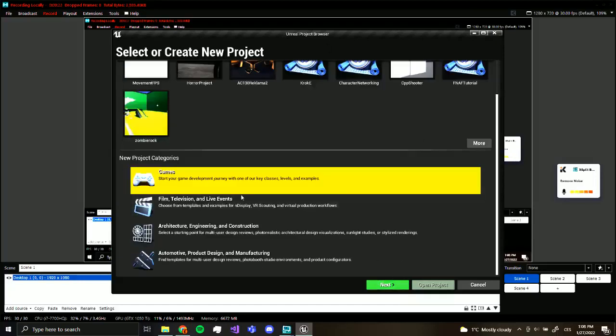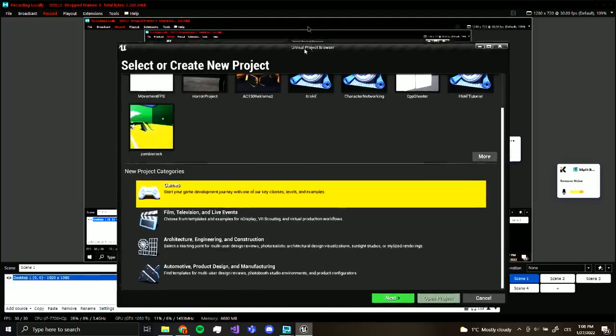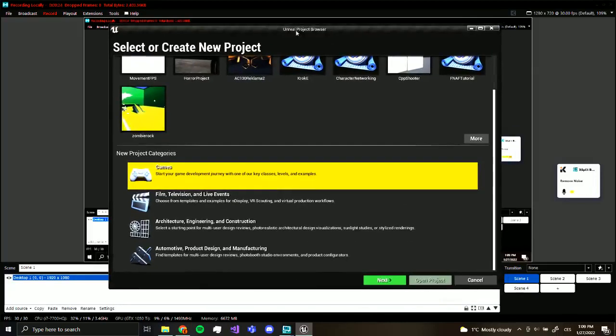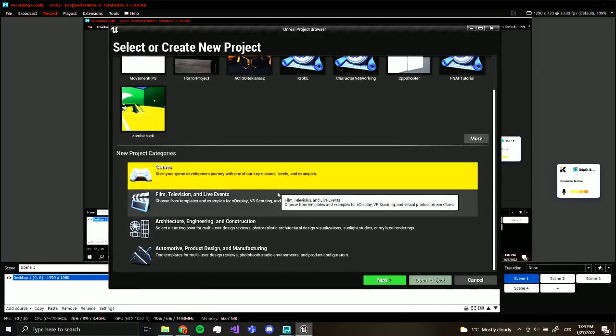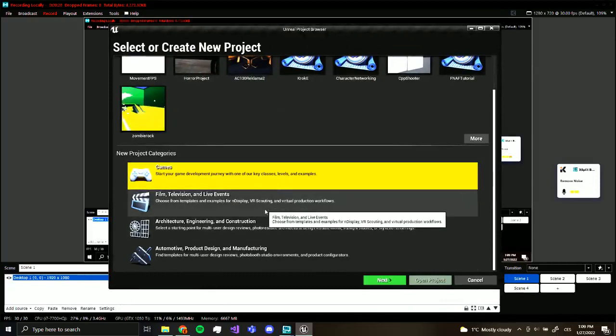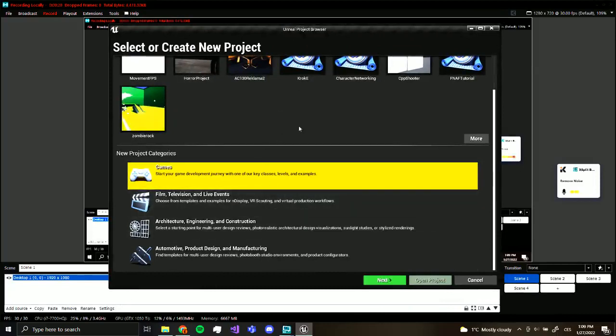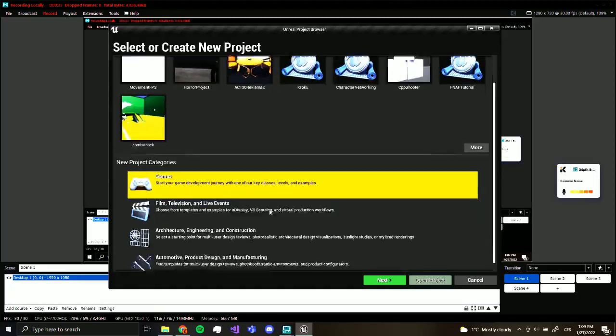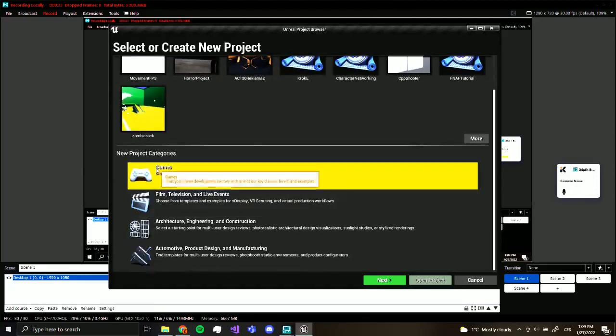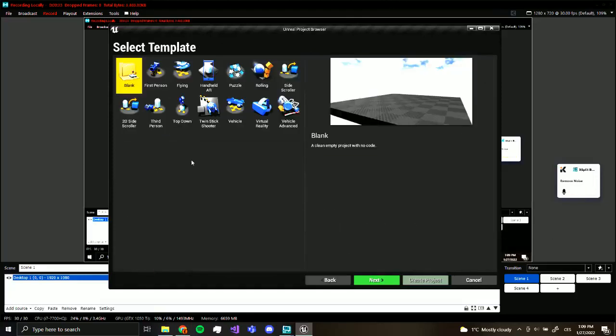So first of all I'm in my Unreal Engine right here. This is what appears when you launch Unreal Engine from the Epic Games menu. So first of all what we want to do is go Games. Yes, so this is going to show a select template.